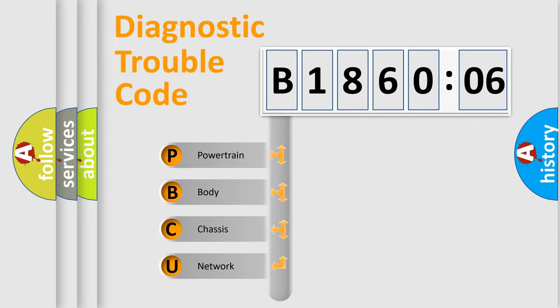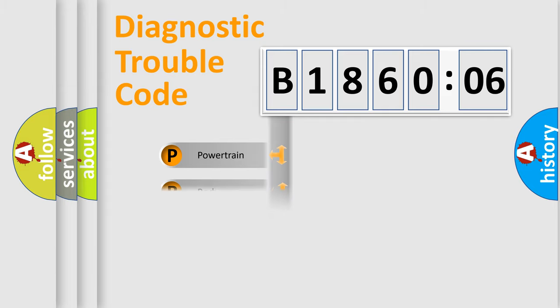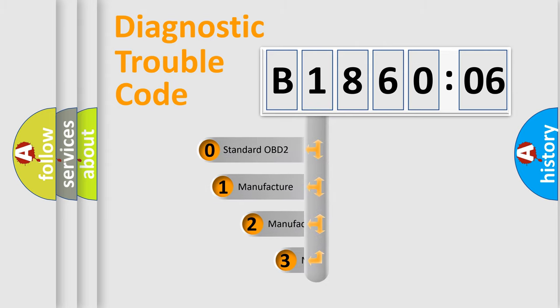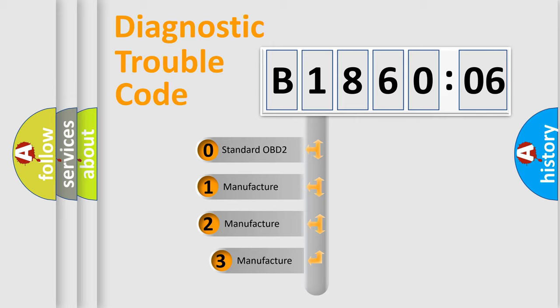We divide the electric system of automobile into four basic units: Powertrain, Body, Chassis, and Network. This distribution is defined in the first character code.